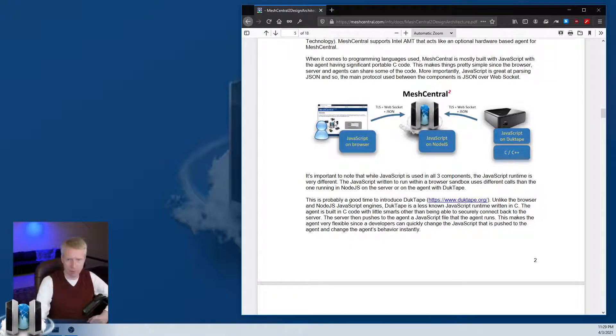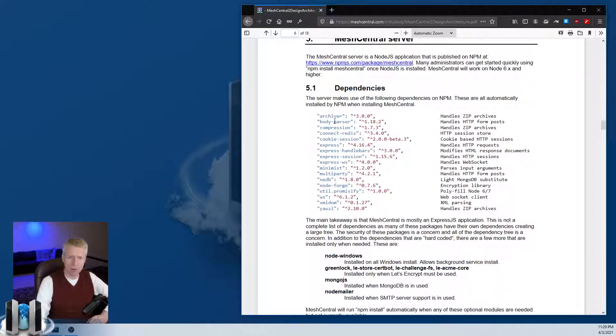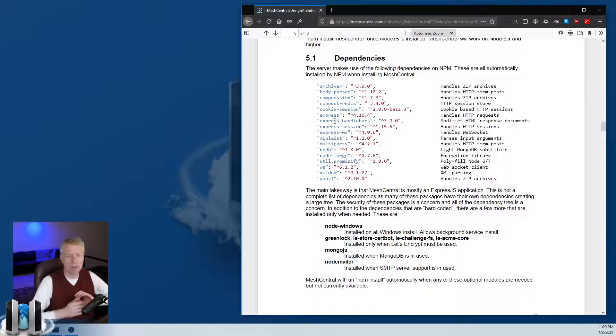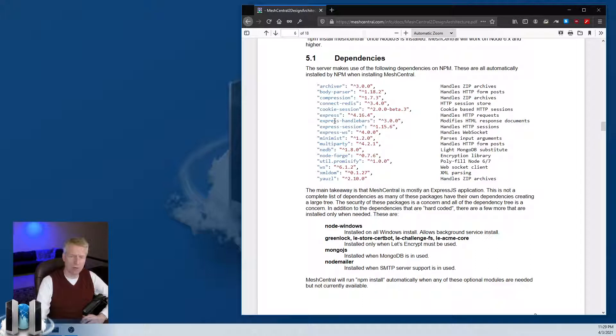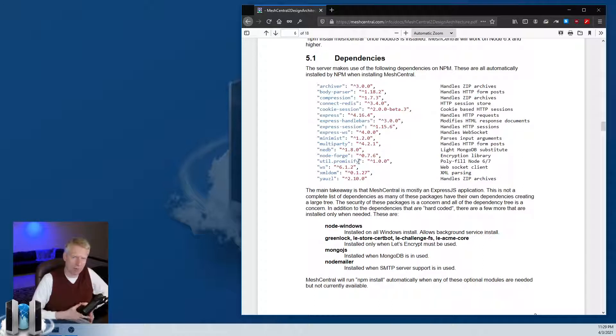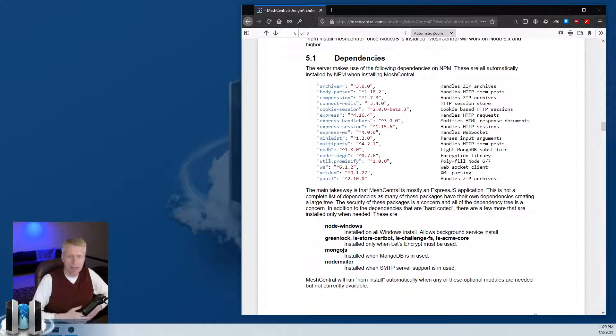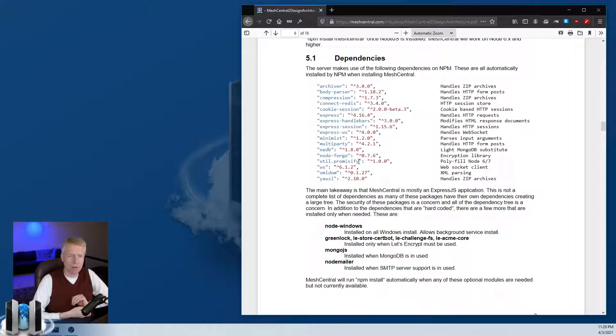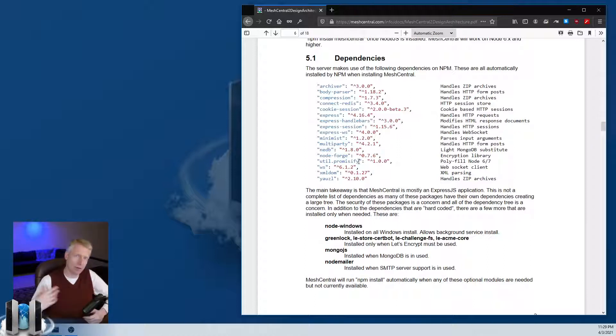There's a set of dependencies that MeshCentral uses - core dependencies when you install MeshCentral from NPM. Then there's optional dependencies depending on additional features you have, like Let's Encrypt, two-factor authentication, or SMS.